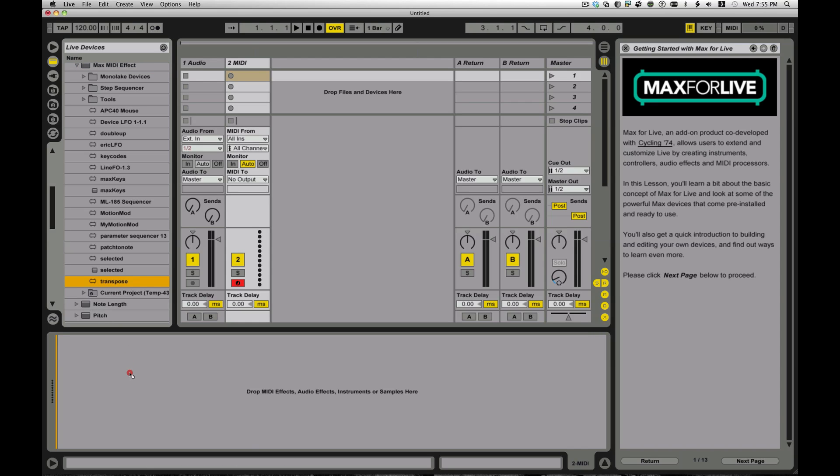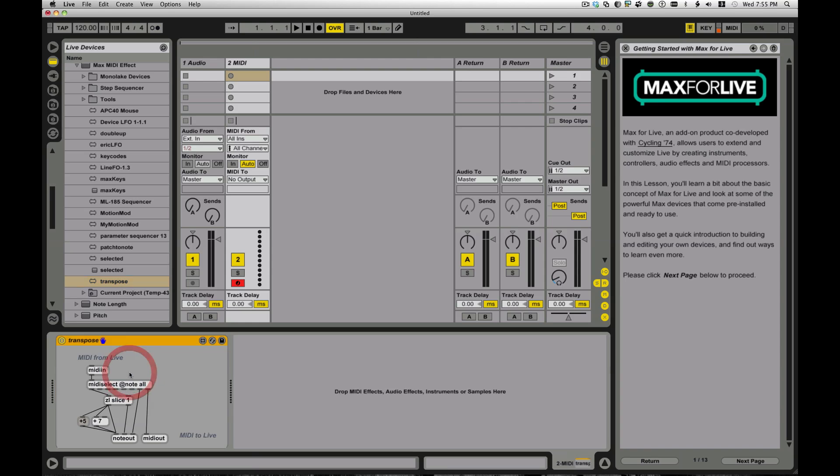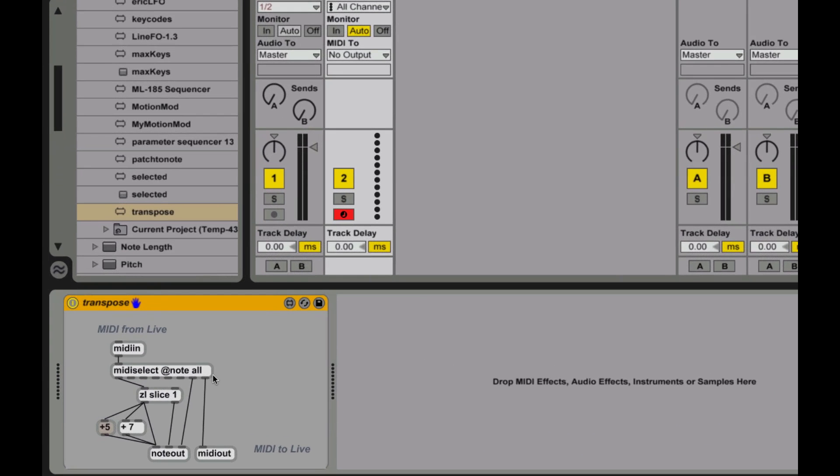So say I grab this Transpose device I have here, and I drop it into a MIDI track. It drops just in like any other regular Ableton device would. And this in here, this little Transpose device that I've made.